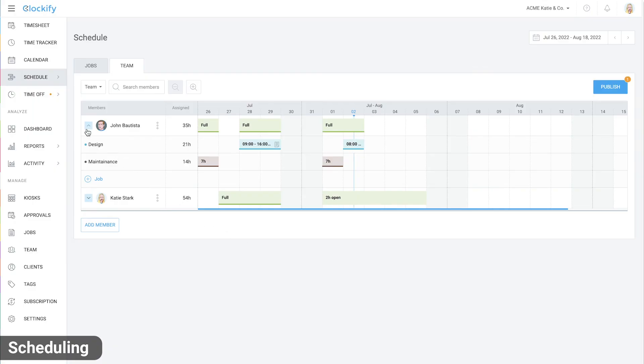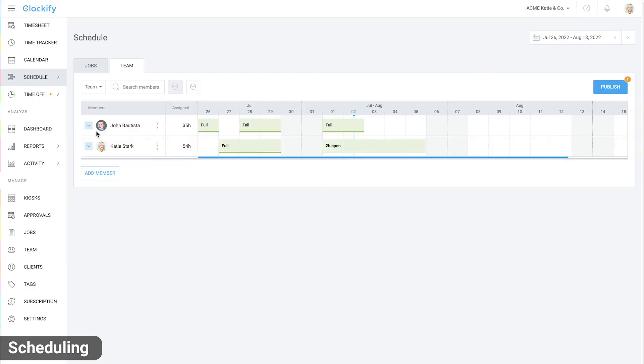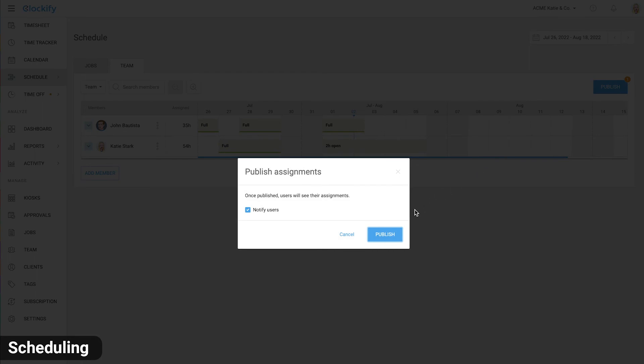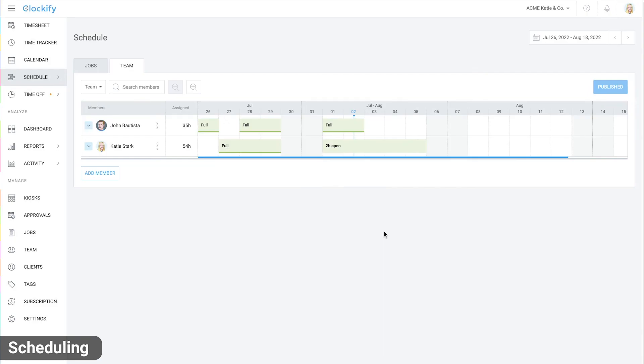Once you're happy with the schedule, you can click publish so others can see it. If the user is a full member, they can log into Clockify or open the mobile app and see their assignments.